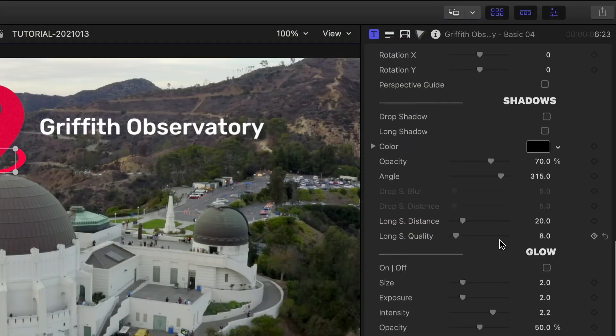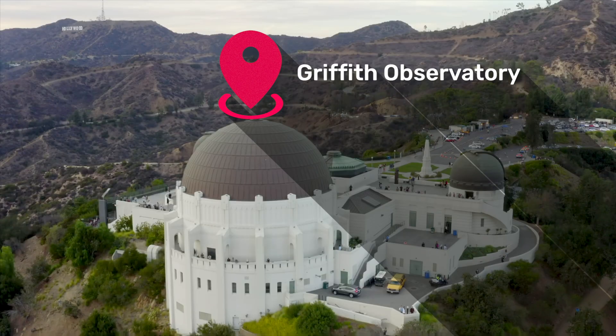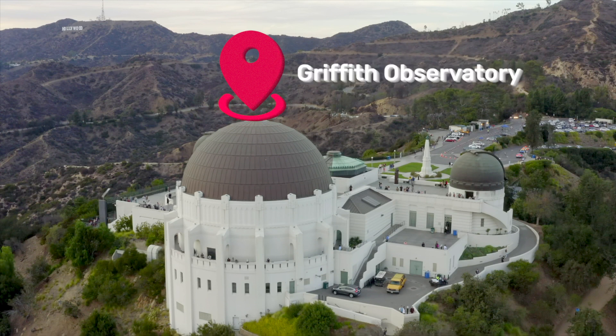Finally, Premium VFX includes great extra stylistic additions like Drop Shadow, Long Shadow, Glow, and 3D Extrude.